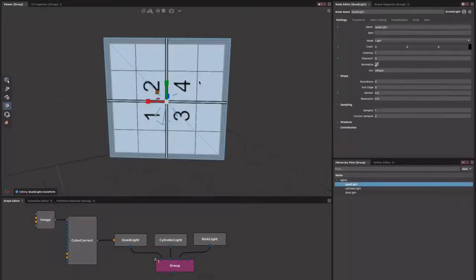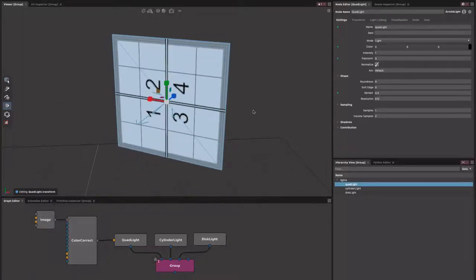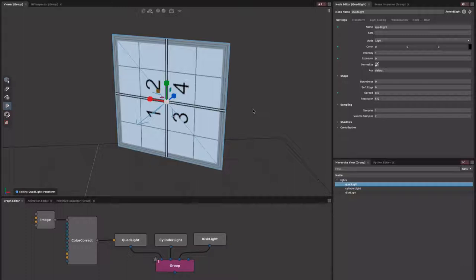You might be asking, hang on a minute, why is this on its side? What's going on there? It turns out the default Arnold quad light, if you plug an image in, that's actually what you get in your render. So we've tried to match it up there. Let us know if you see any inconsistencies.